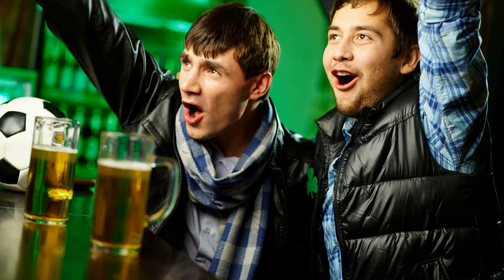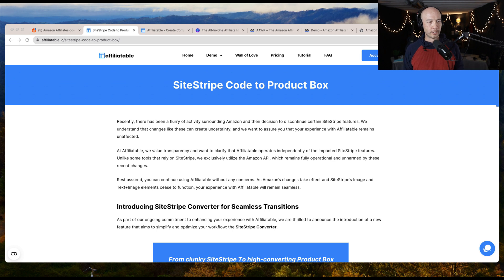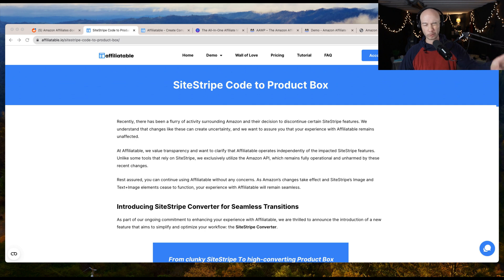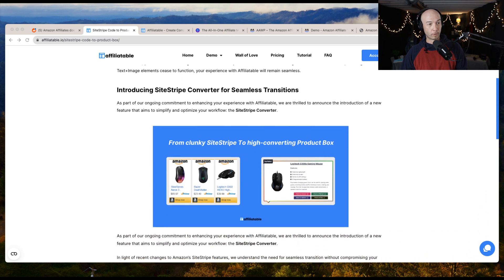The good news is there is a tool that has already created the migration feature for you. There are going to be some other tools that do this as well coming up. I'm going to go over a couple of options you have for images in general. But the most important thing is the SiteStripe to a product box conversion, and I'll show you the tool that does it and point you in the right direction. The tool that can do it right now is called Affiliatable, and they already created this. I'll link to the video where they show it, plus this information here on their website.